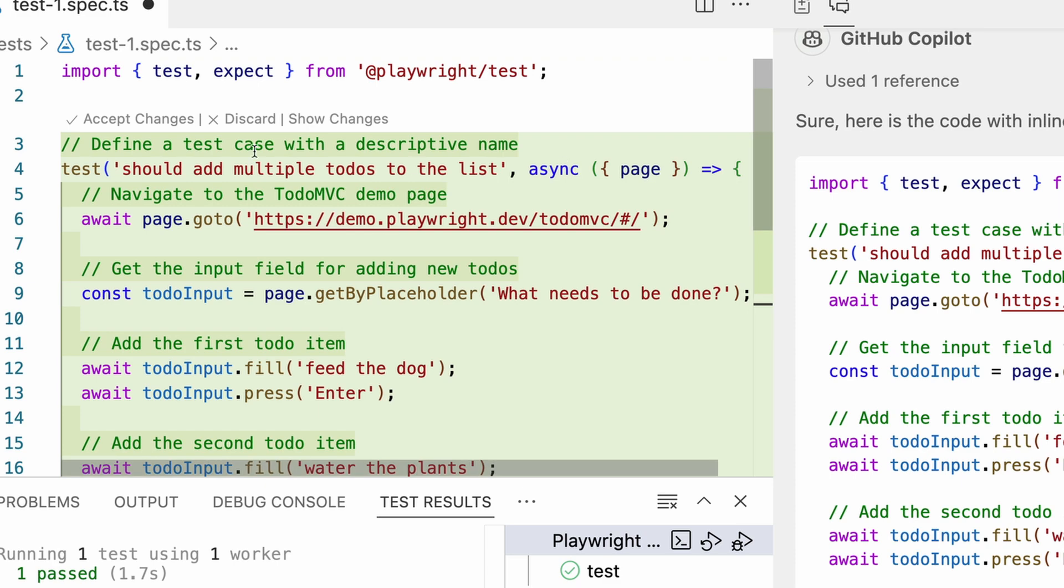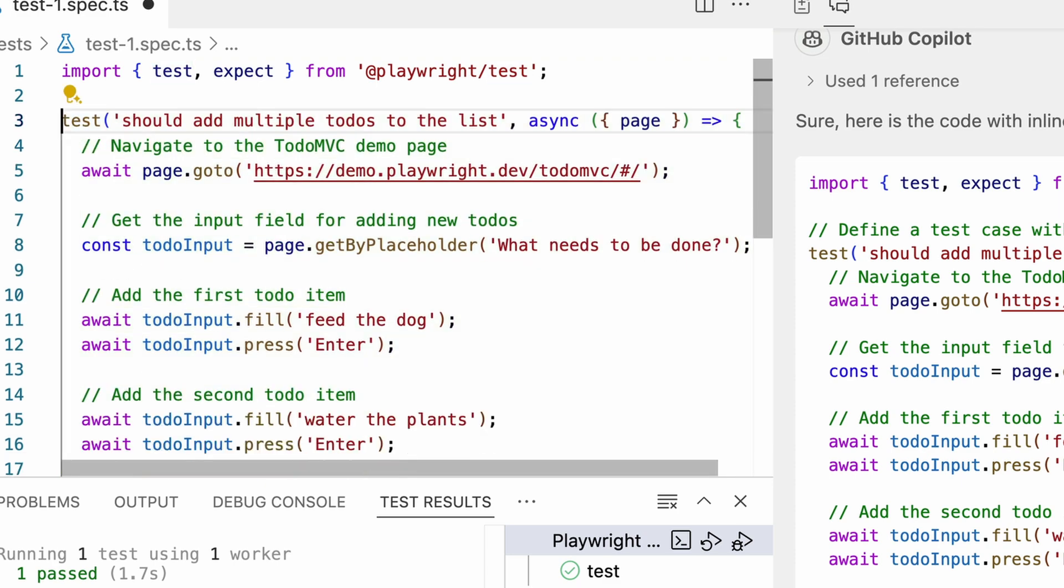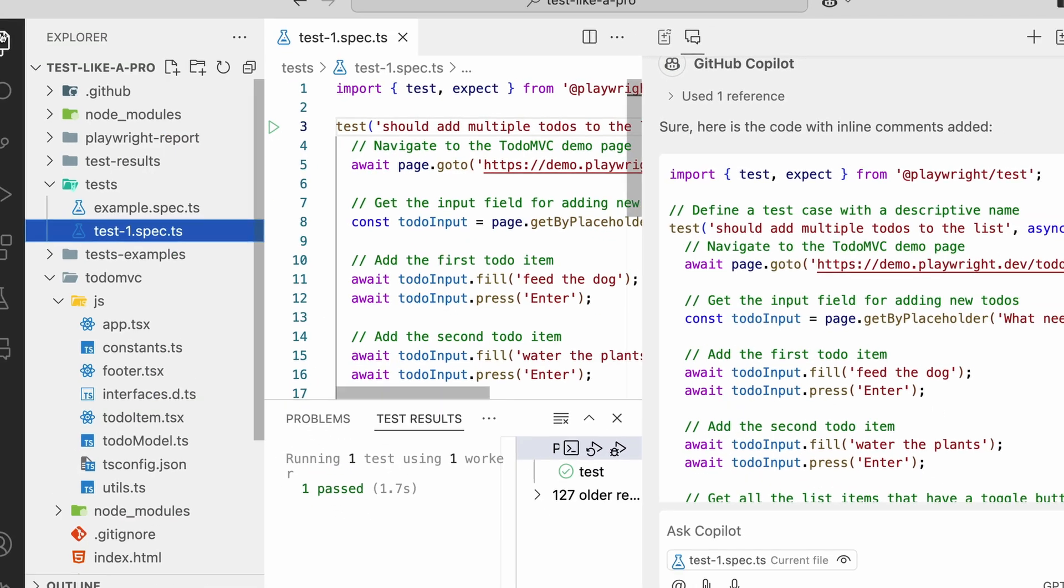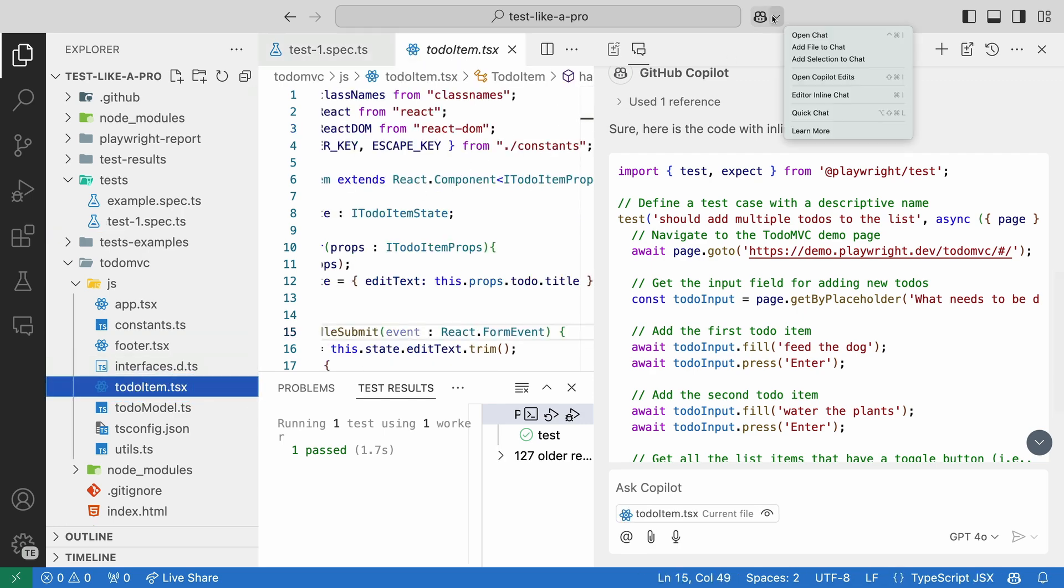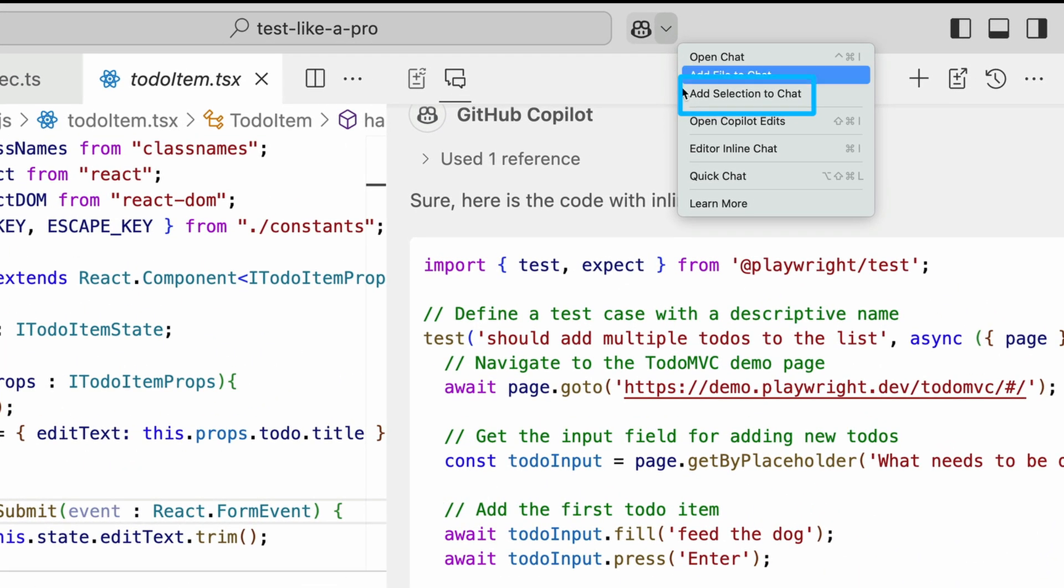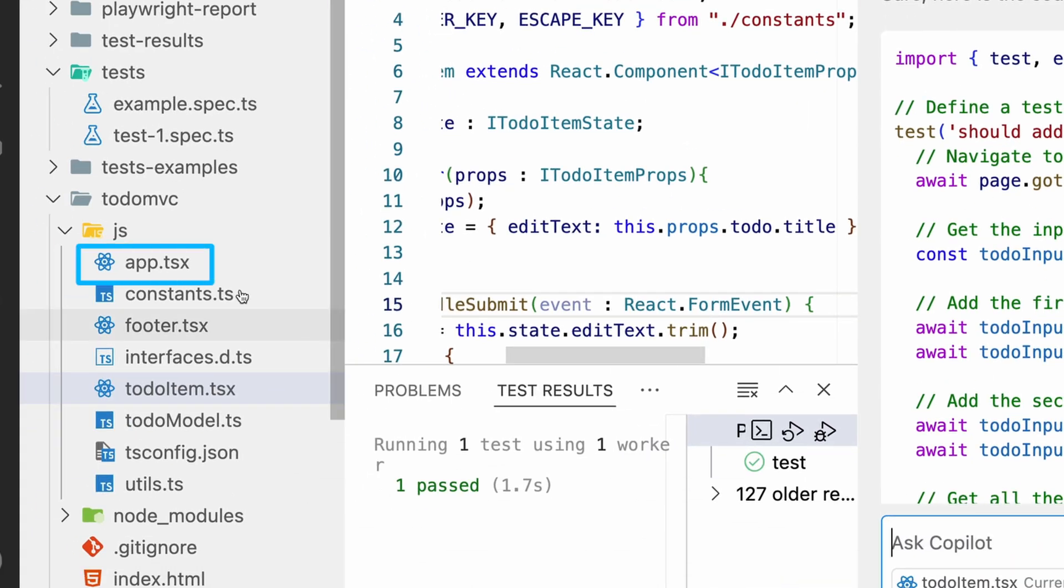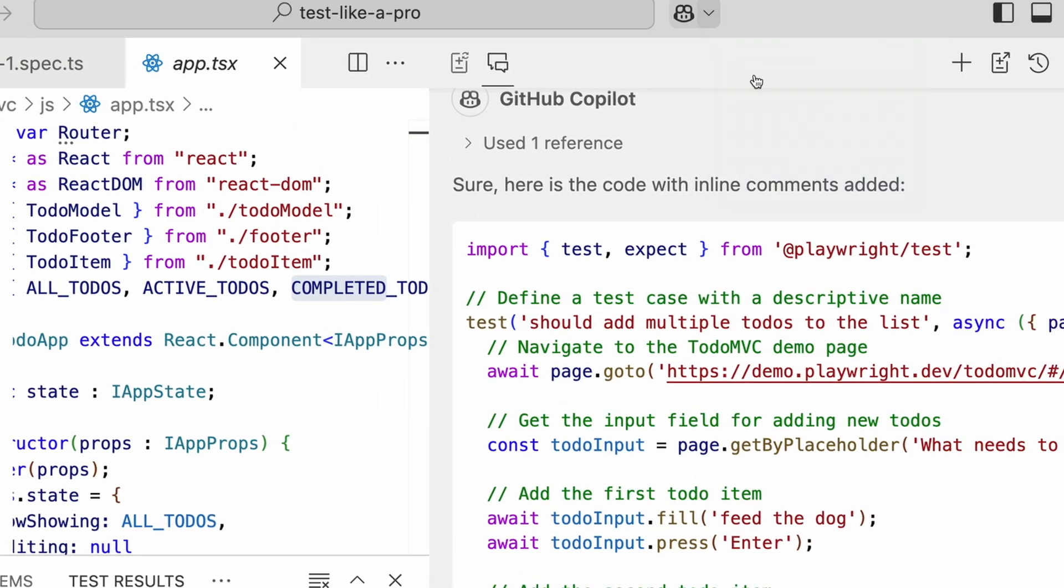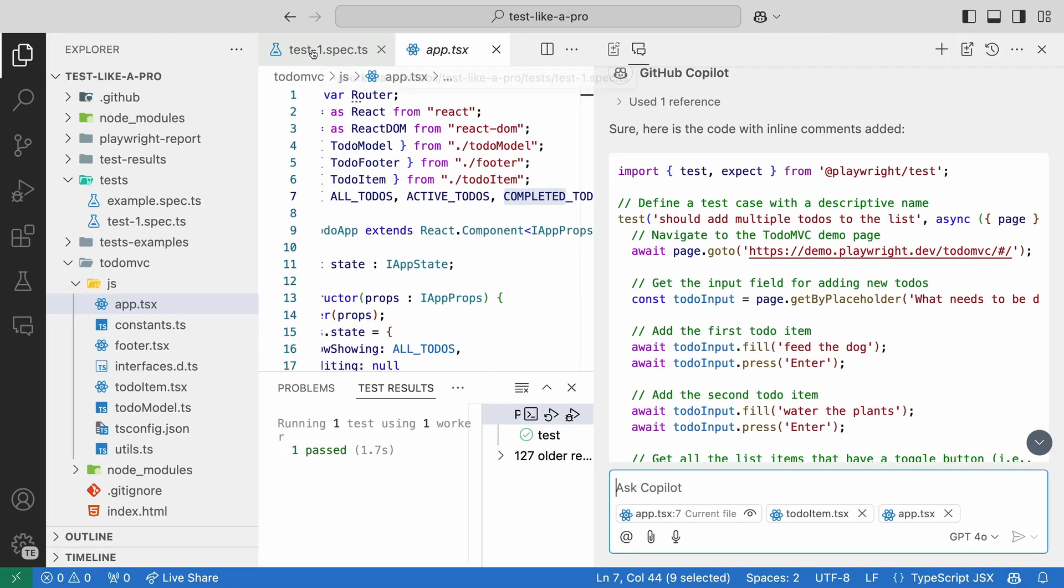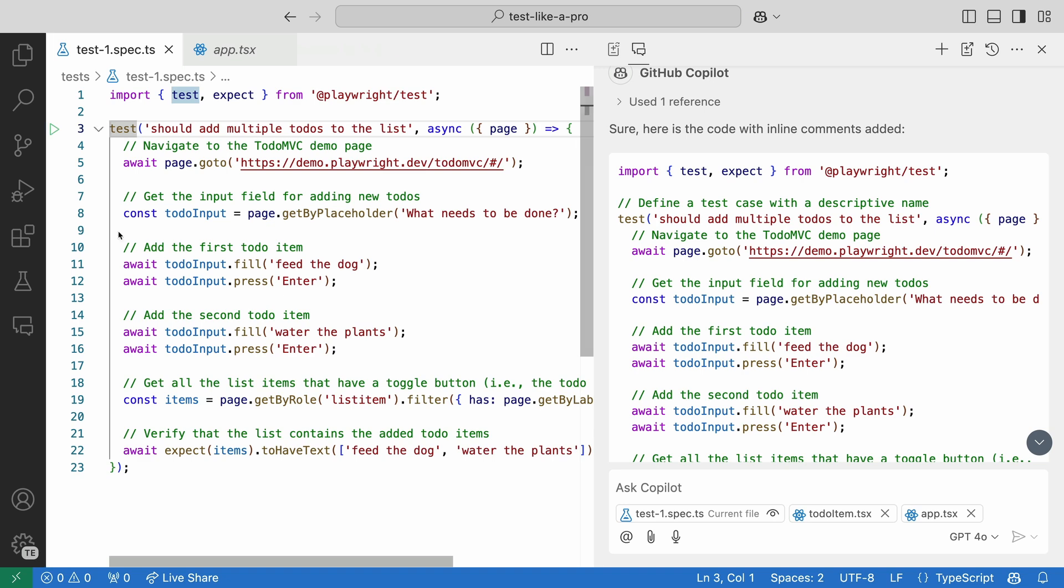Now let's see if Copilot can help us write more tests. We can give Copilot some more files for reference by opening the to-do-item.tsx file and adding the file to the chat. We can do the same for the app.tsx file.